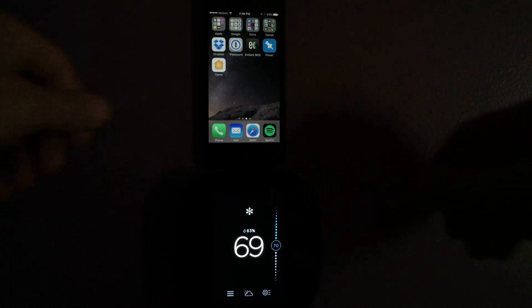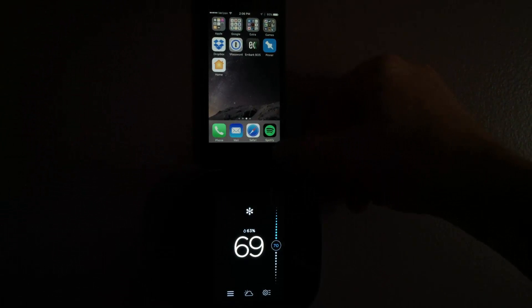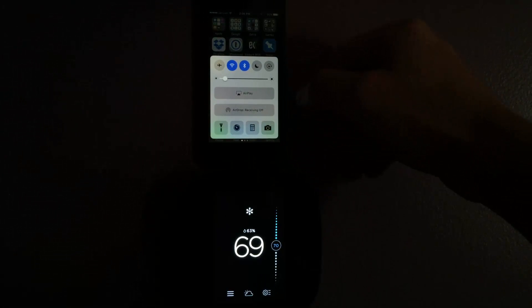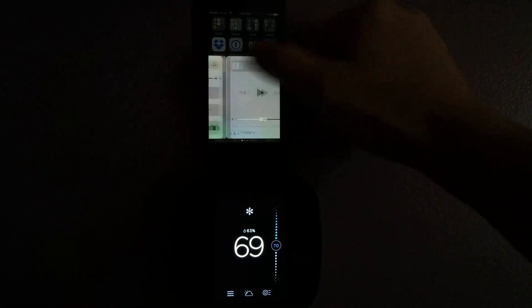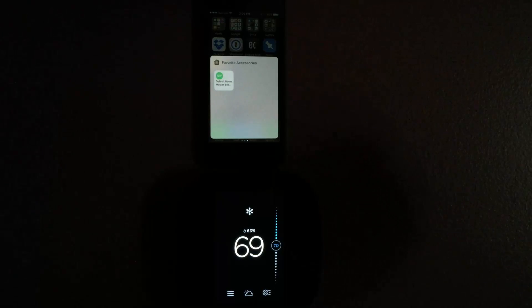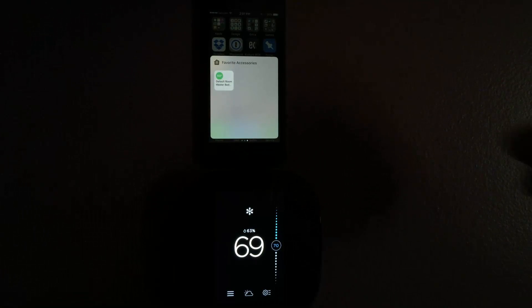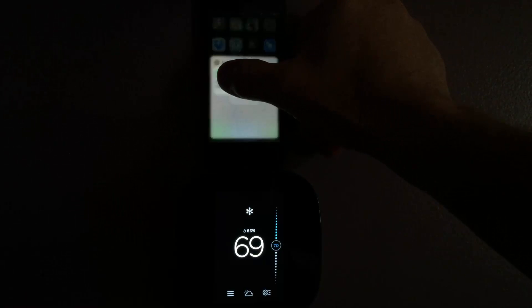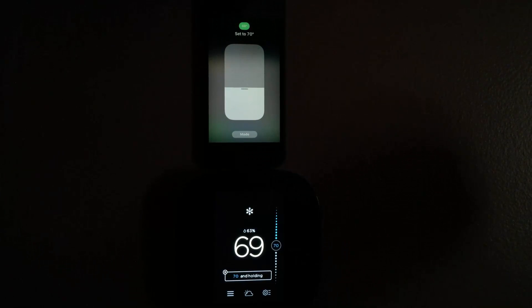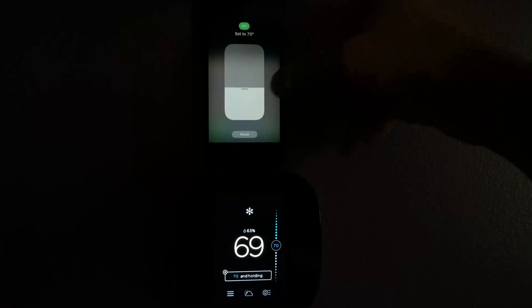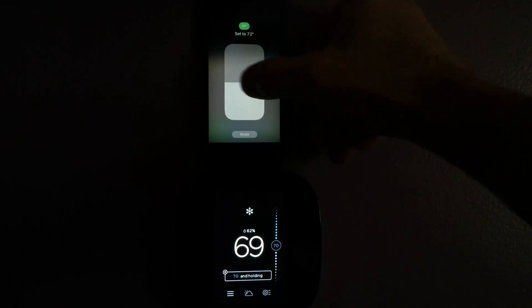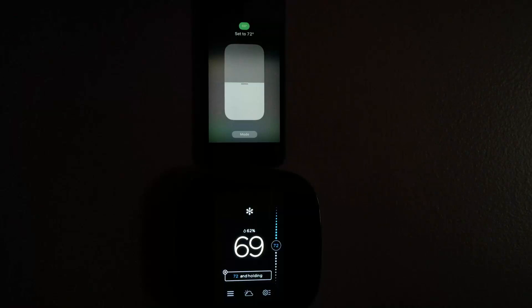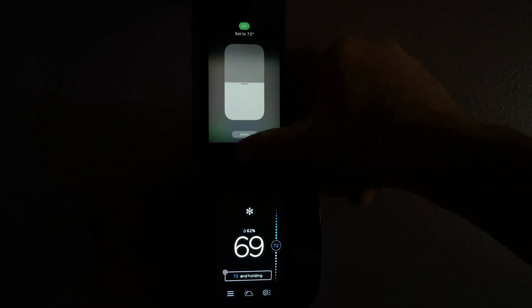So what can you do with it? Let's swipe from the bottom. Notice there's three dots, which means you can keep going — and there it is. If you tap it, nothing happens, it just kind of wiggles. But tap and hold it, it opens right up. You can change the temperature, and it just moved.